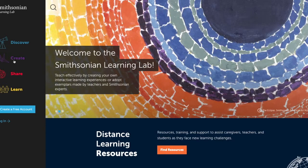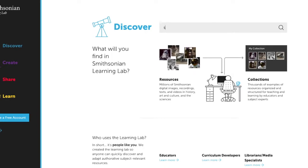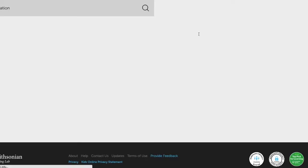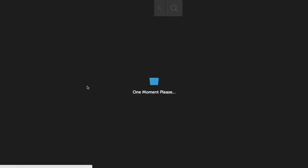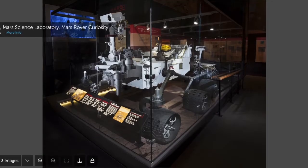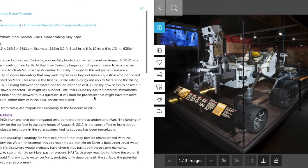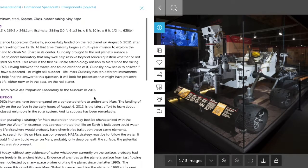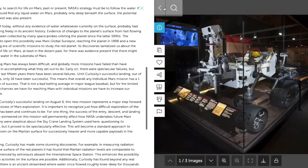These are four reasons to use the Smithsonian Learning Lab. First, to discover. You can discover any topic that you're interested in by simply clicking the Discover button and typing into the search bar. You can select the item that you're most interested in learning about, and select the Info tab to learn more about the information associated with that particular item.